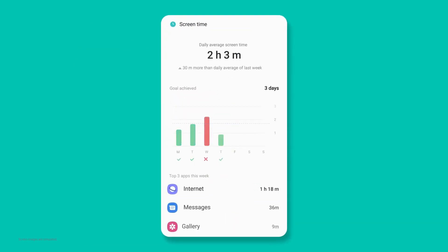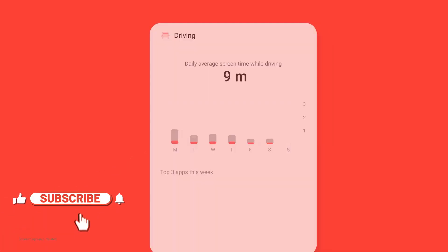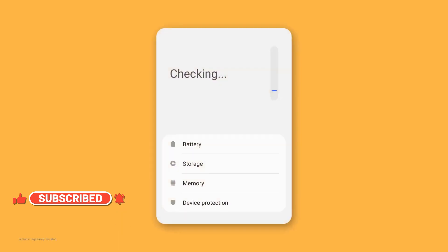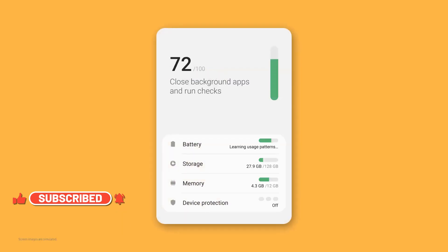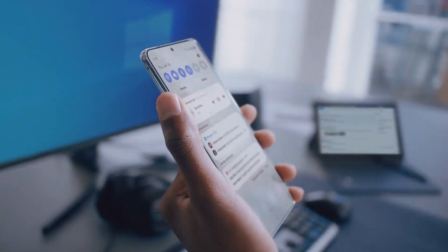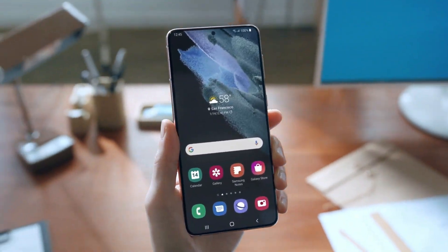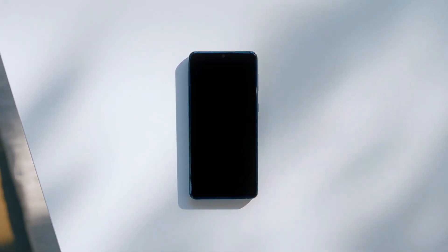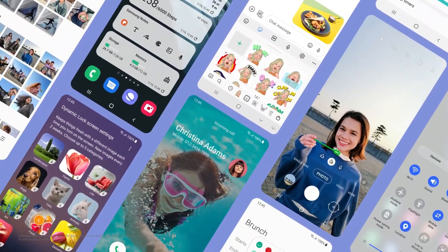This beautiful video talks about almost all the major features here. I am in love with Samsung's One UI 3.0 for all those customizations it offers, all that refined animations we have now, and for how intuitive the user interface has turned out to be. Share your thoughts and opinions about One UI 3.0 in the comment section below. Thanks a lot for watching, take care and stay safe.